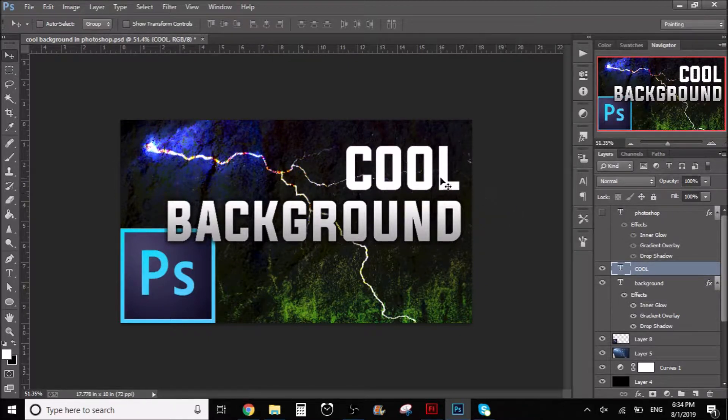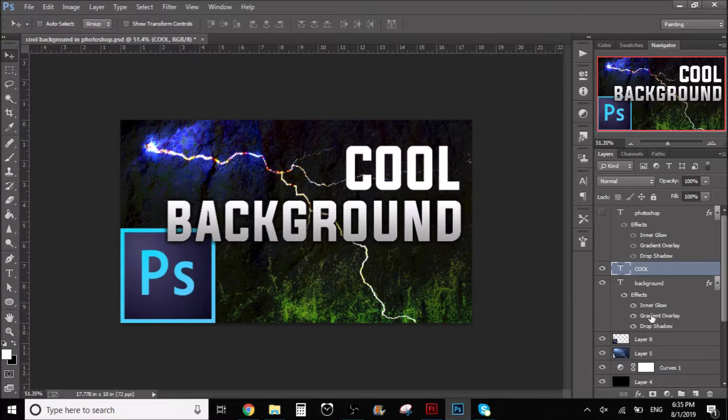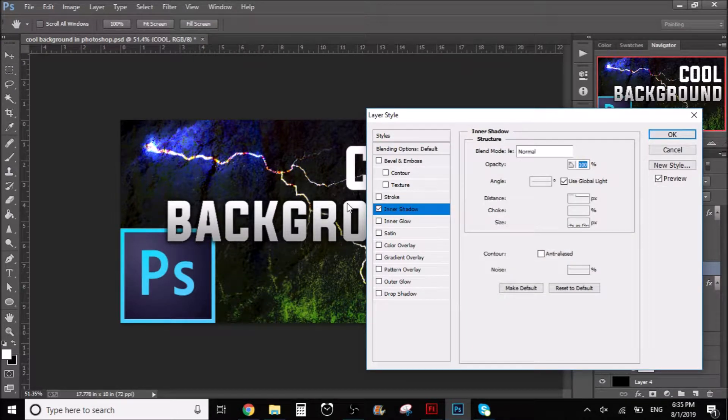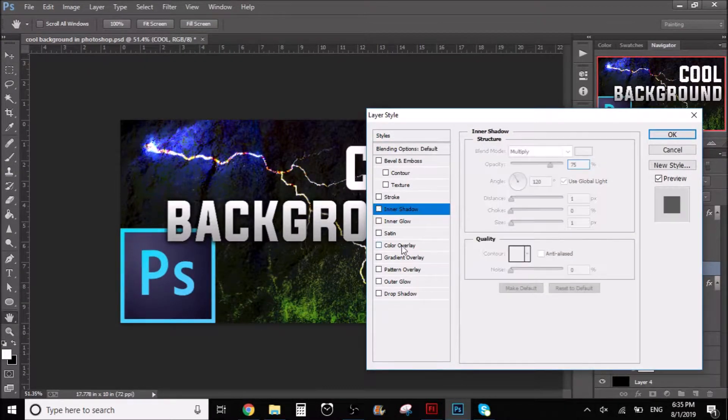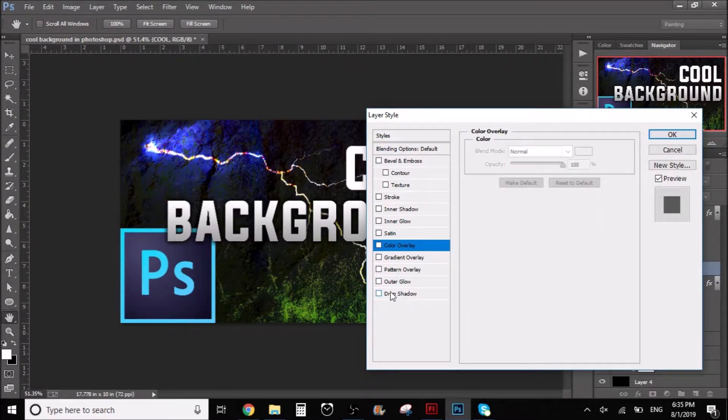But of course, the way that you would think about it is you go here, you double click, right? And you just start putting everything in, like the glow and the color overlay, well the gradient overlay, the shadows and all that.